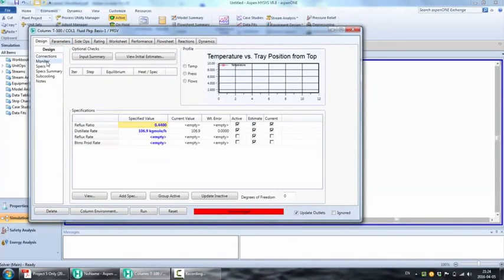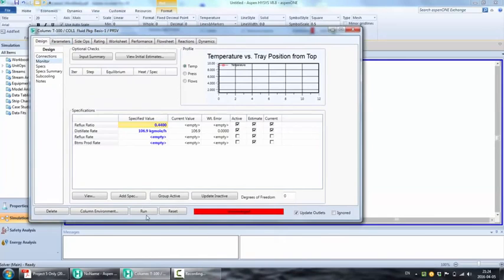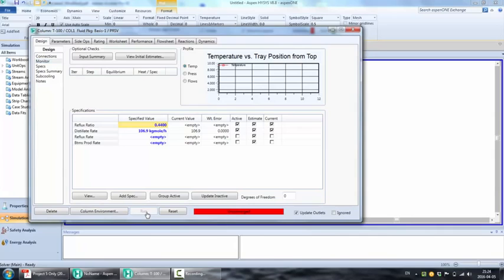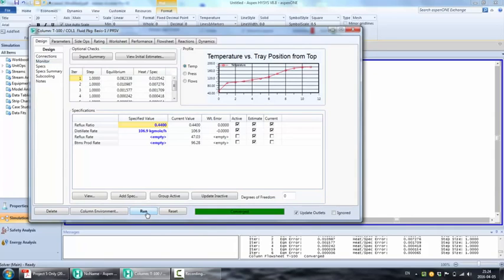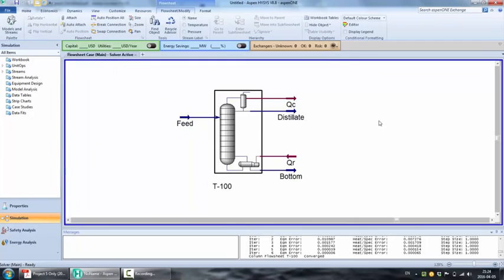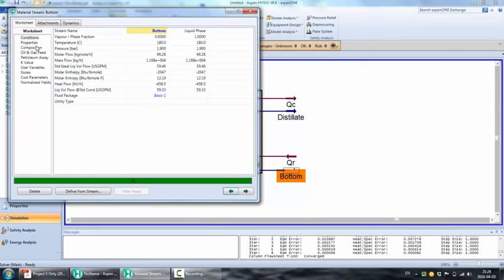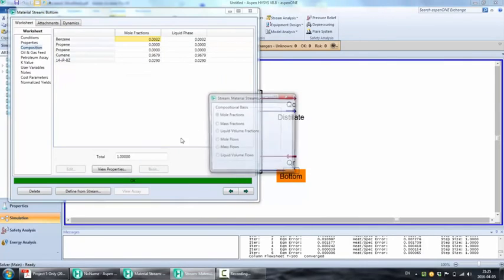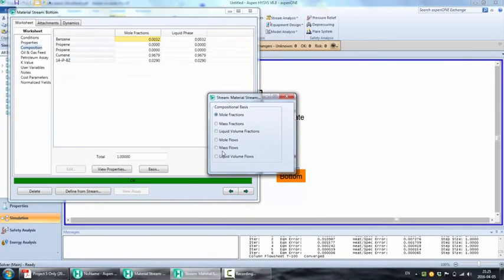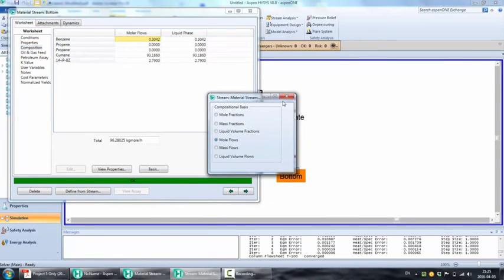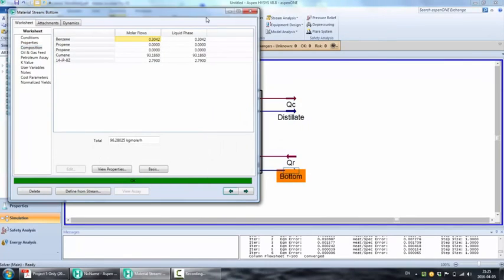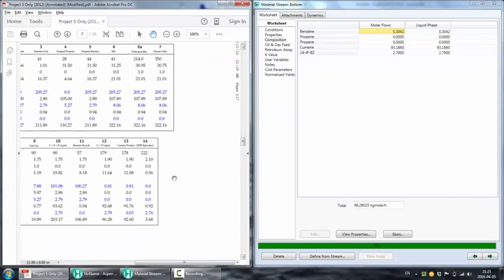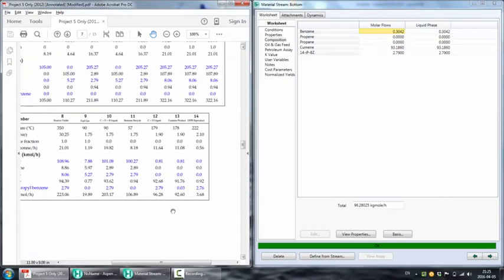We can change the bases here to mole flow. So let's compare the values from the actual data and the simulation. In the bottom stream 12, we're supposed to have around 92.68 moles of cumene, which is what we got. We're supposed to have 2.79 PDIPB, which is exactly what we got. And we're supposed to have some small flow rate of benzene, which is also what we got.